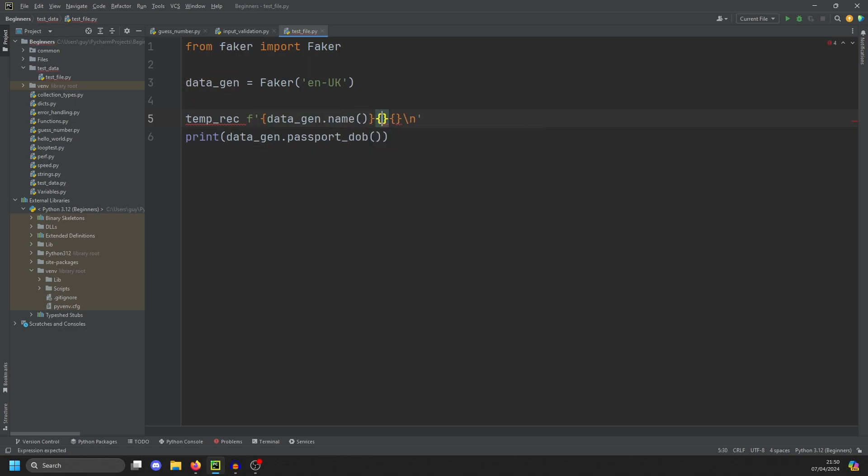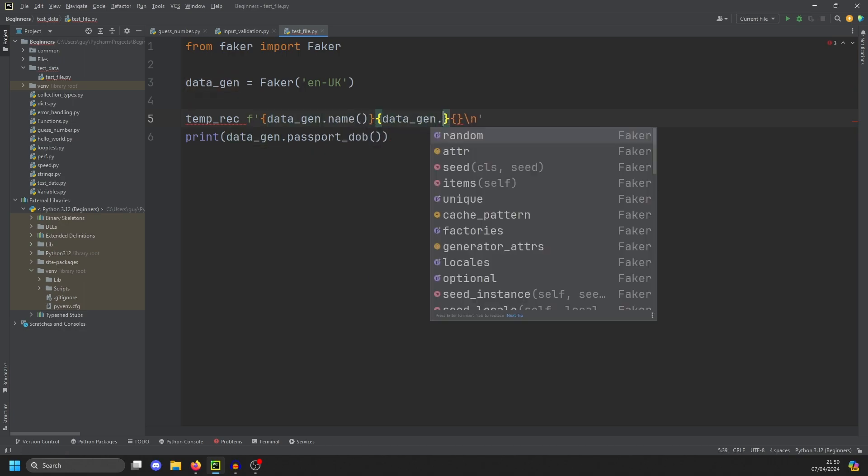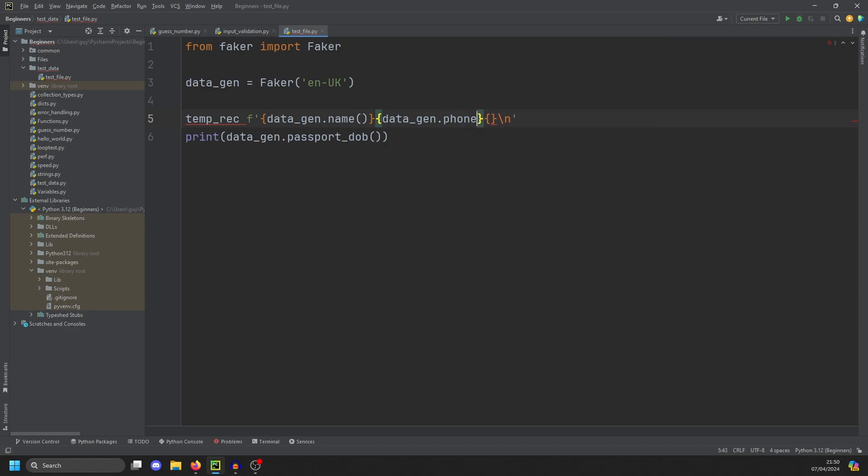Second, we're going to do datagen.phone_number. And in the last one, we're going to do datagen.passport_DOB. Let's just put our brackets on the end of these as they are all method calls.